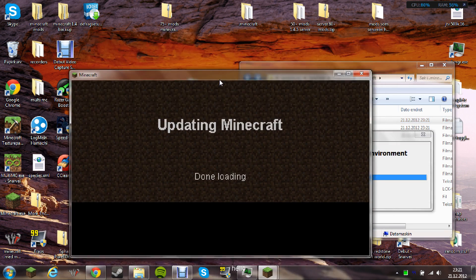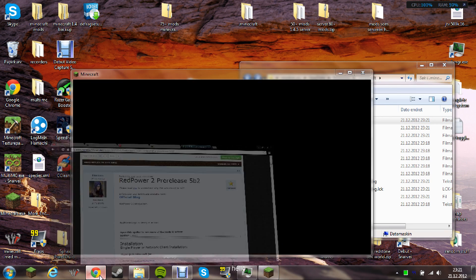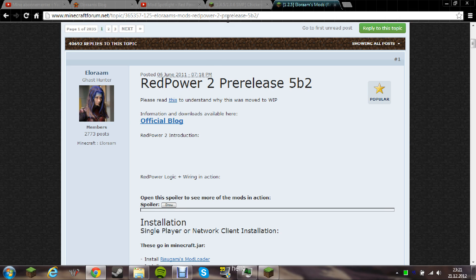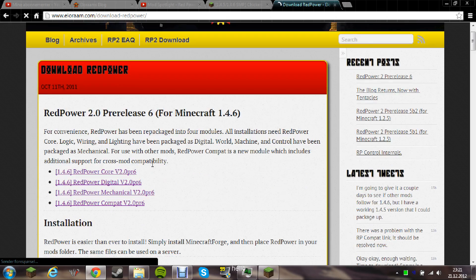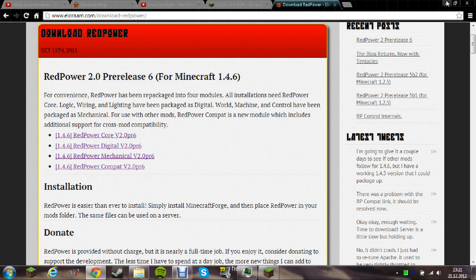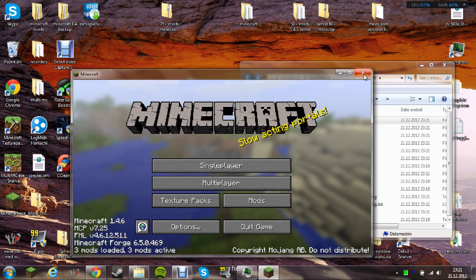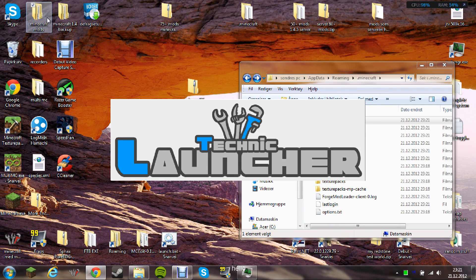After this, it's really easy to install Red Power 2. All you need to do is go to this page, go to the official blog, go to the download page, and then download the components you want. I have already downloaded them from the page.